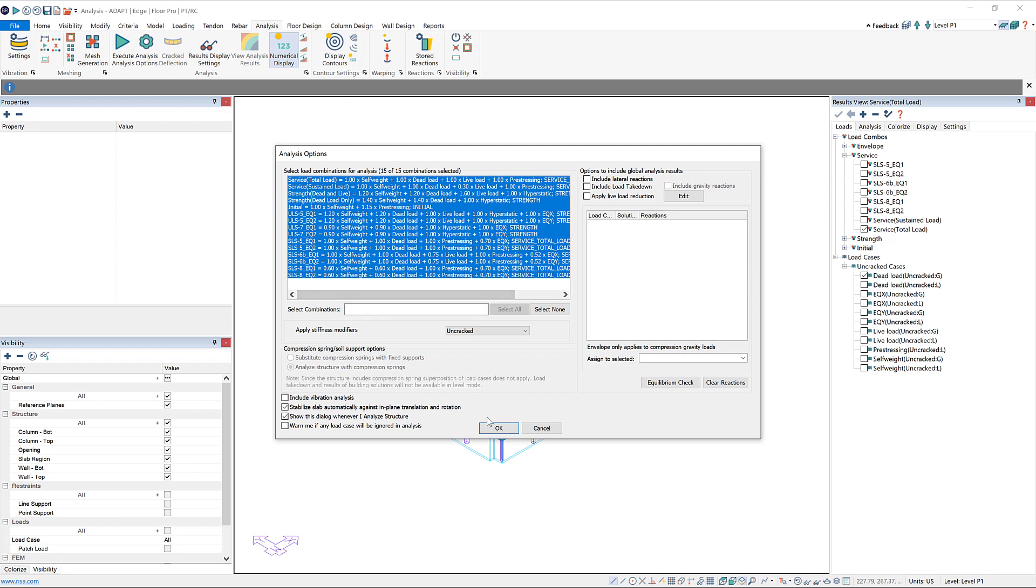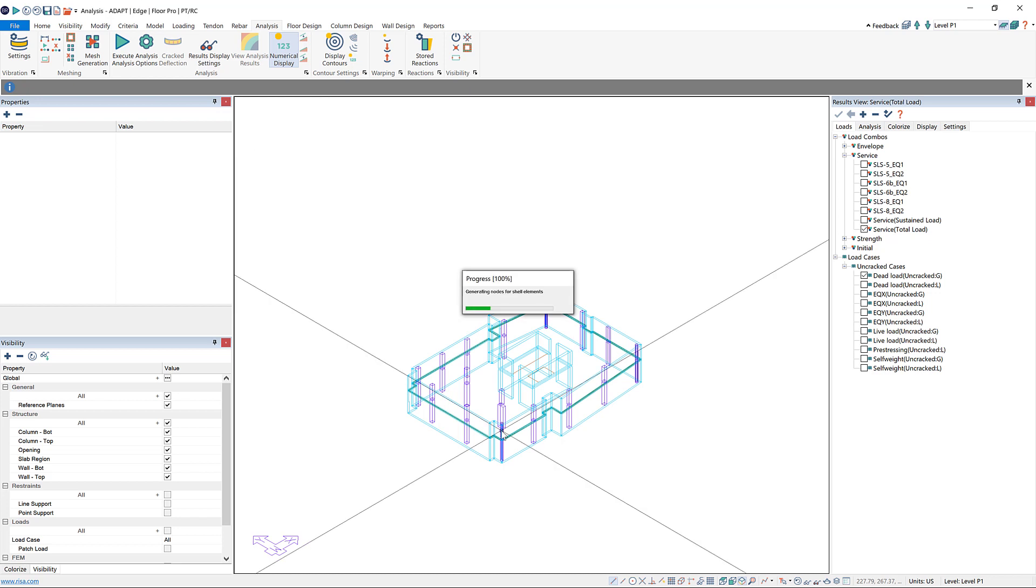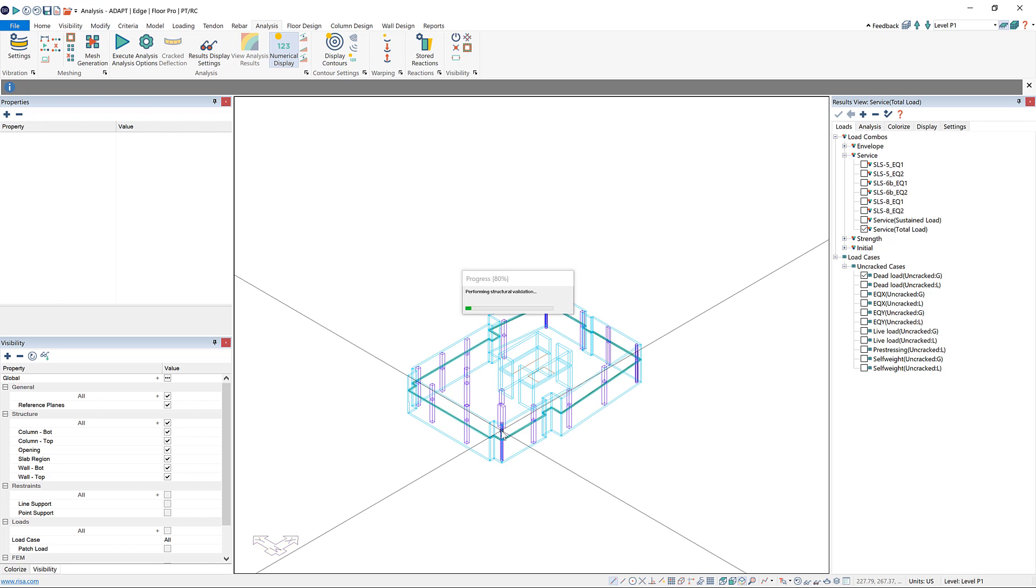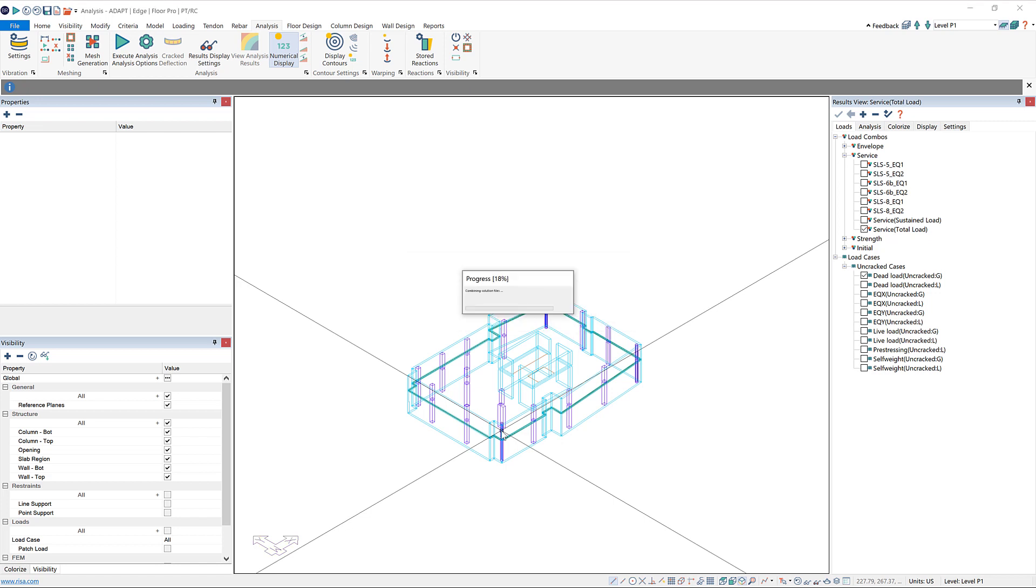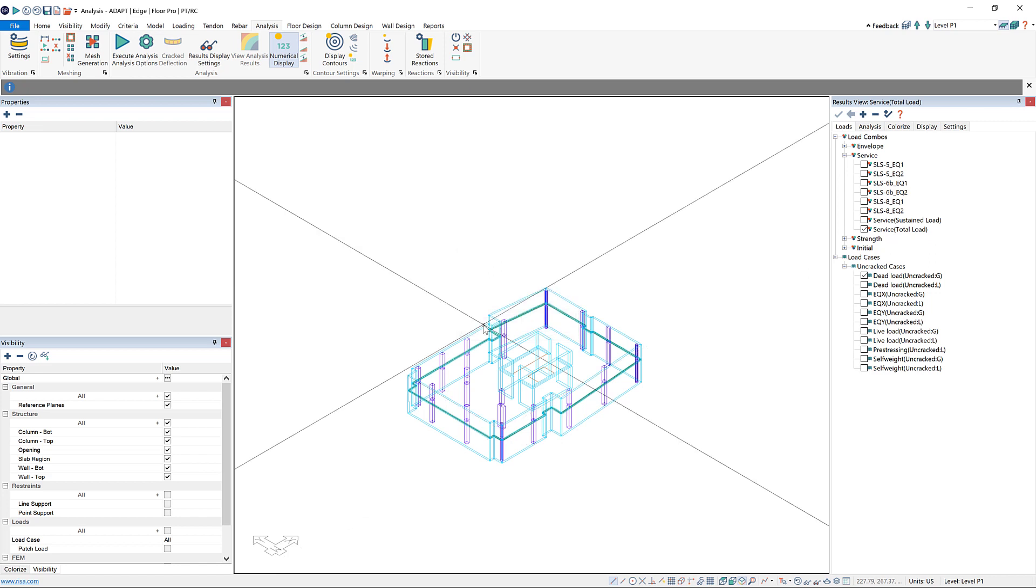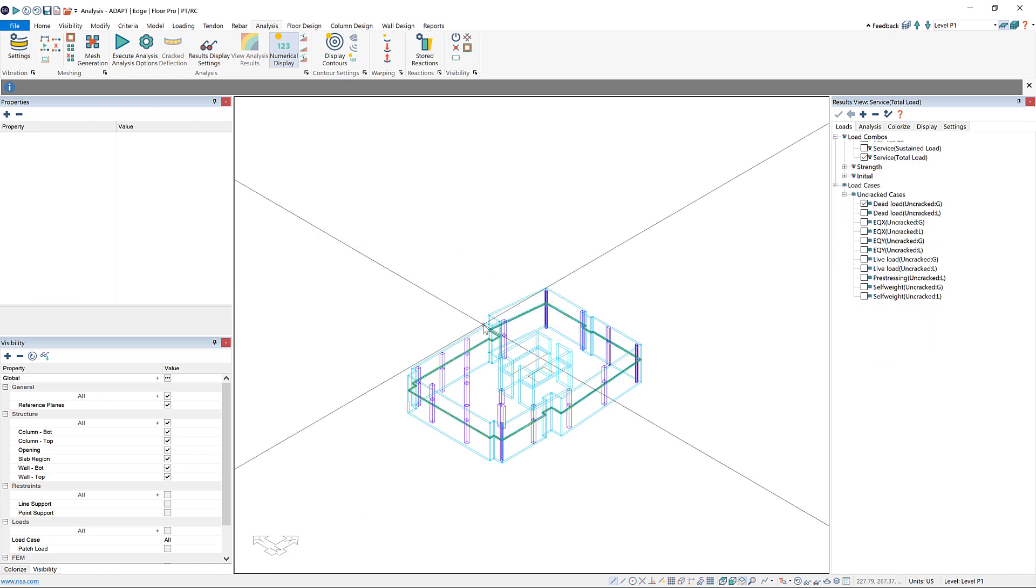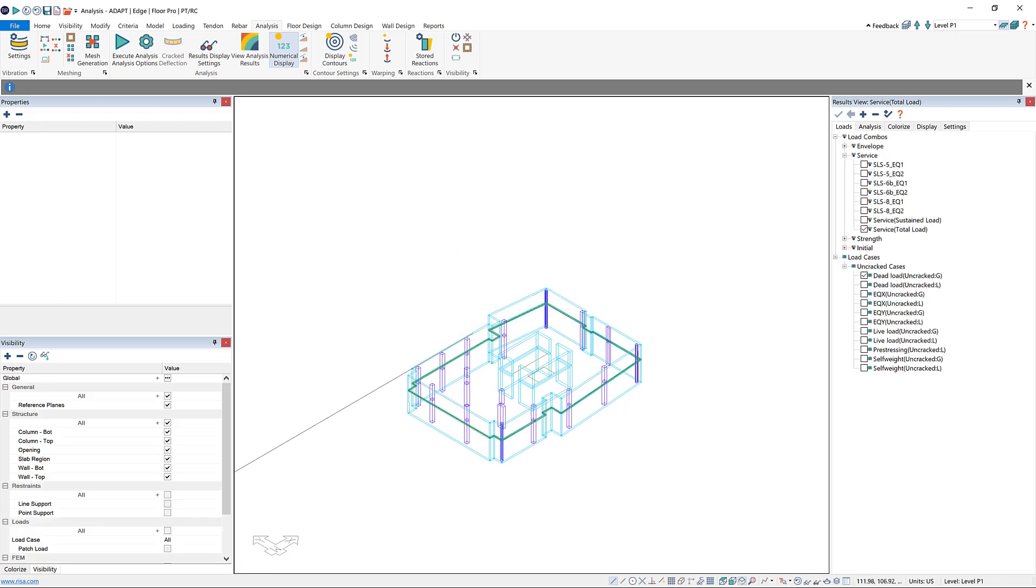I can click OK to run the analysis. You'll see there's some dialog boxes that show up, basically telling you the progress of the analysis. It'll go through things such as performing structural validation, running the analysis, and then finally creating the solution files. When the analysis is finished, this will pop up asking us if we want to save the solution, and we can click Yes. Now there's results available to view for our analysis.